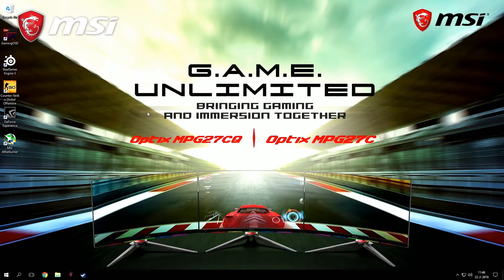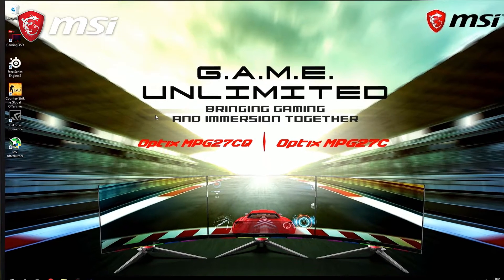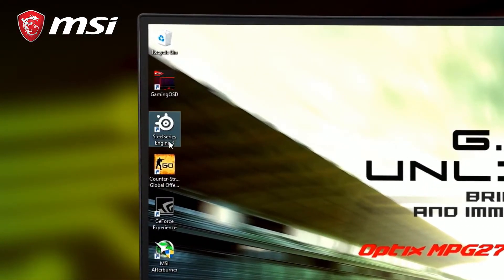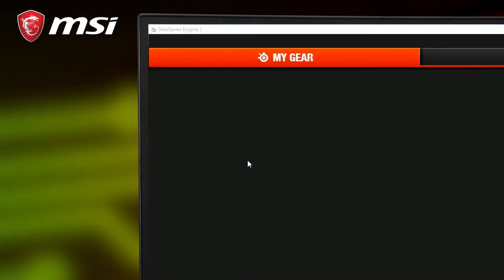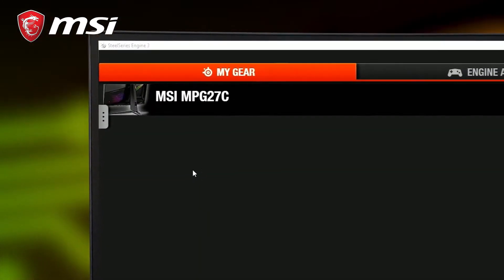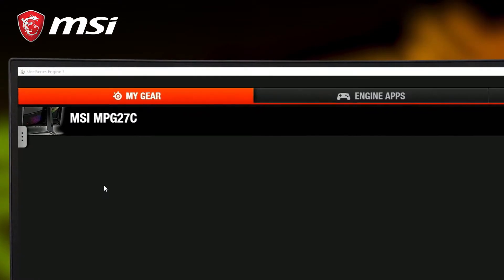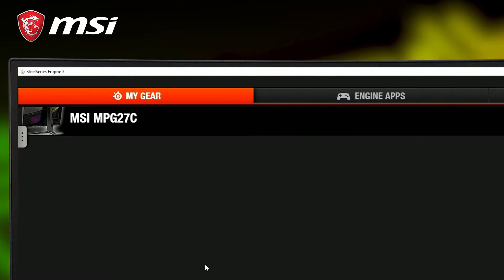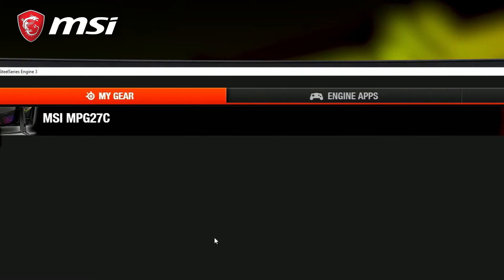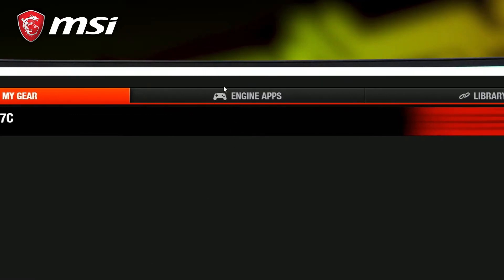After installation, start up the software. If the monitor is installed correctly, it will show up in the My Gear tab. To enable GameSense for Counter-Strike, go to Engine Apps.